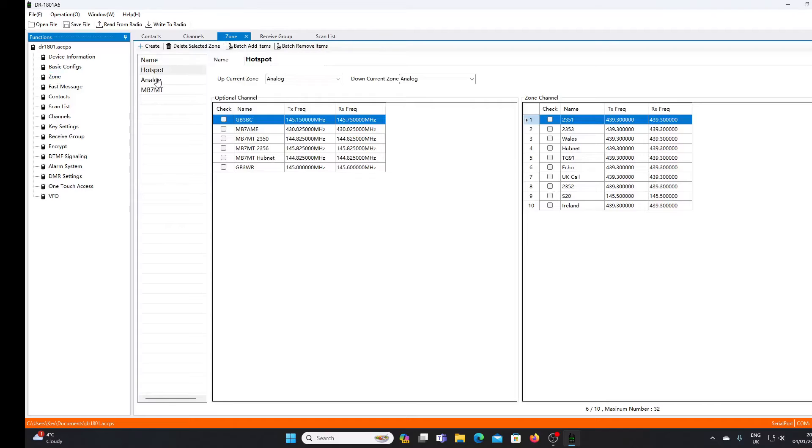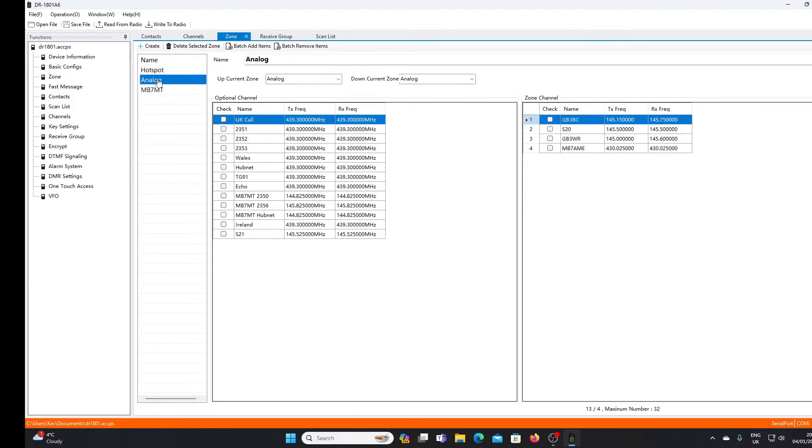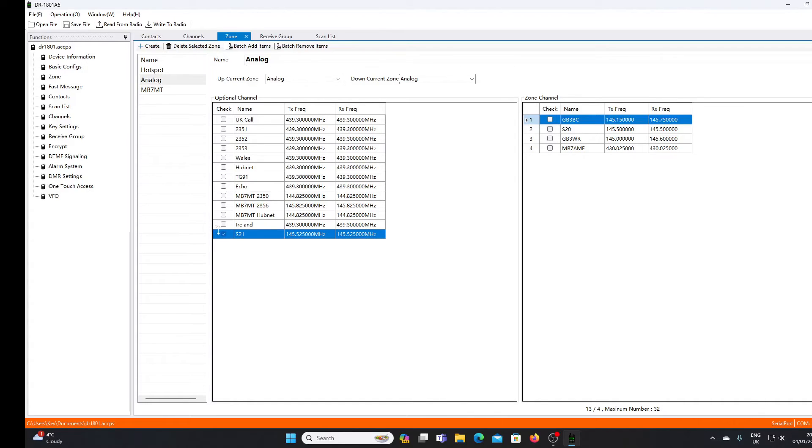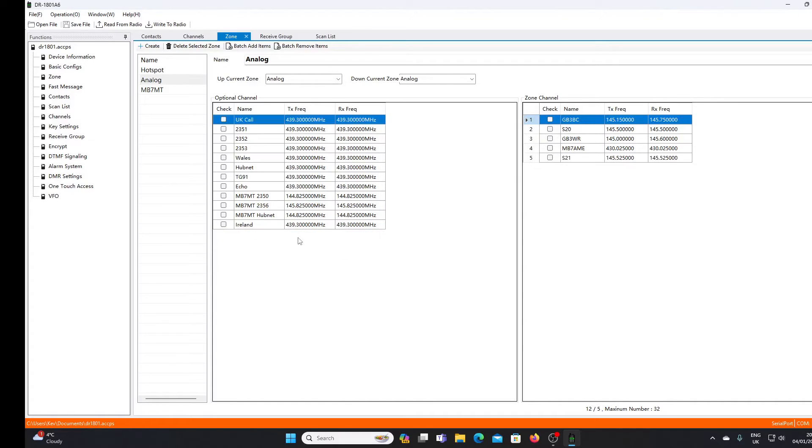When we're done with this dialog box, we click OK - there's our new channel. We'll need to add that channel to a zone for it to become functional. Go into zones, we've got an analog zone I set up earlier - it's got four channels in it. I'm going to add this S21 channel to this analog zone, so I click the checkbox against S21 on the left hand box, right click, move channel to list, and there it is now in my analog zone.